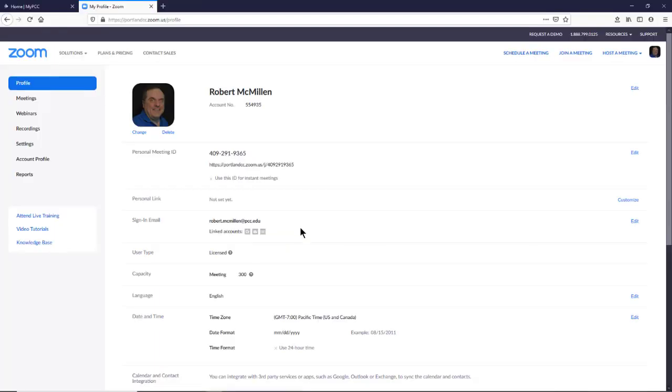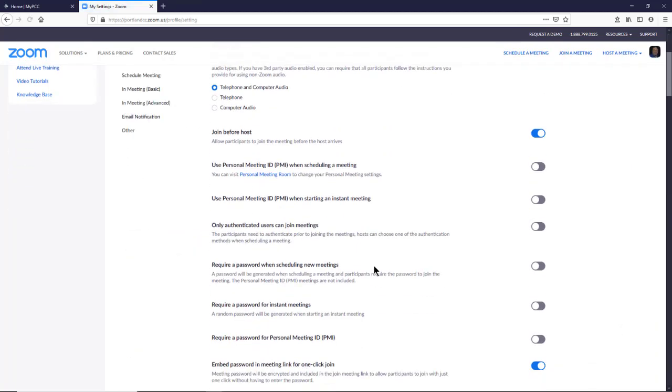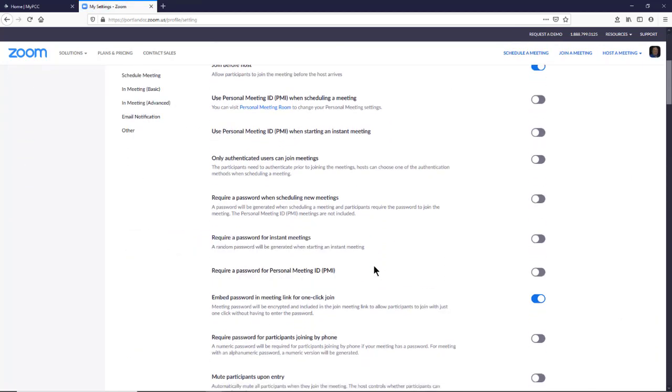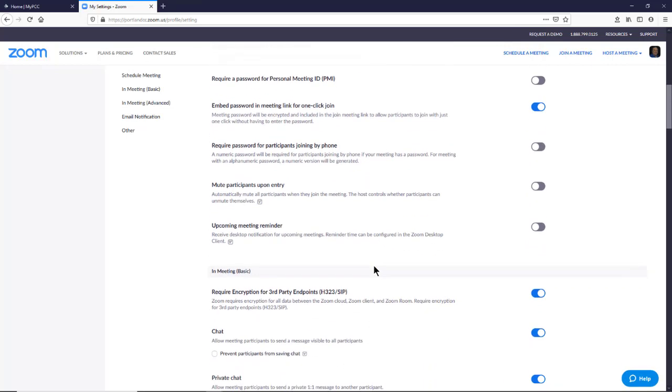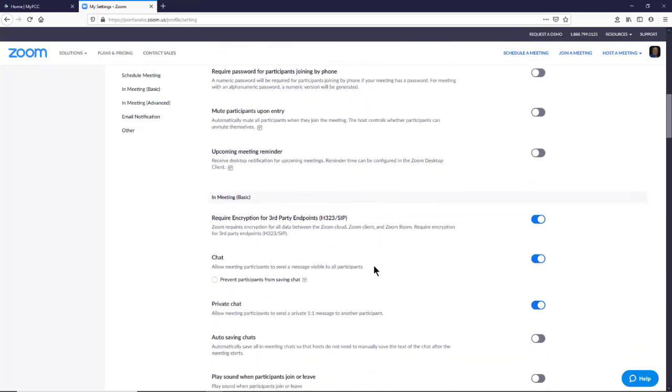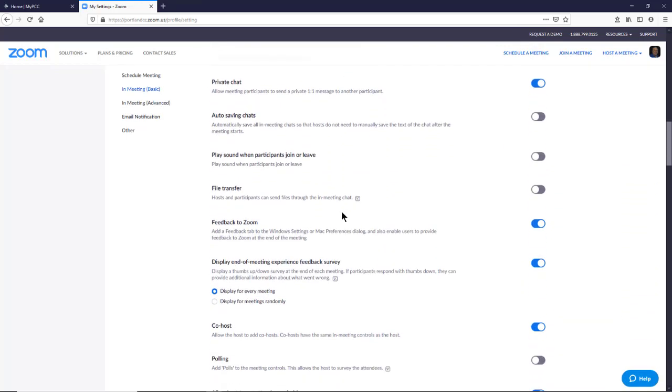The other option is before you go in to create a Zoom meeting, you'll want to go over to Settings on the left hand side. I'm going to scroll down to where it says File Transfer. Here it is. We'll turn that on.